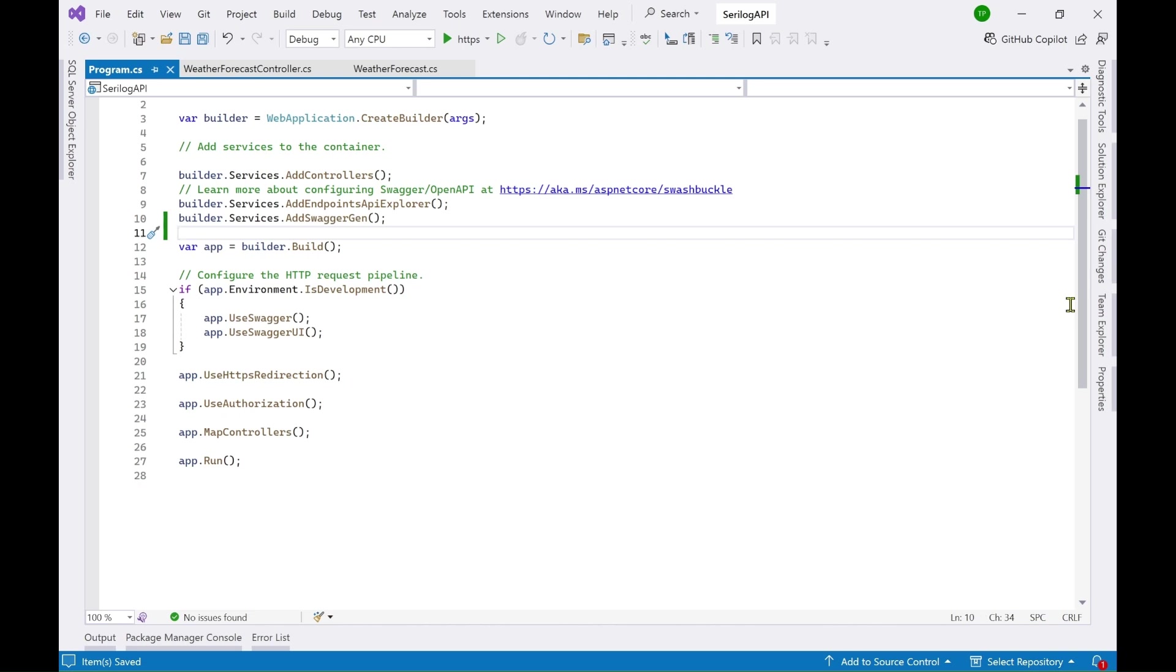In this video I'm going to show you how to use structured logging in your application, and for this I'll be using a utility called Serilog.